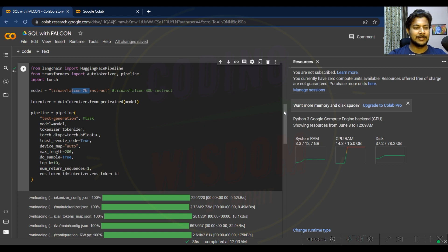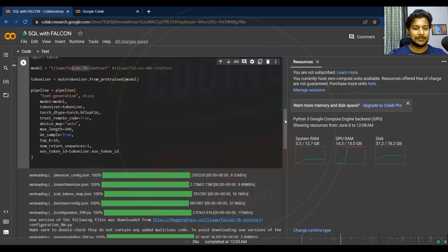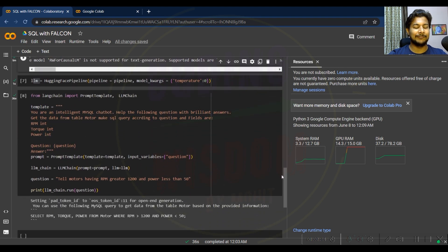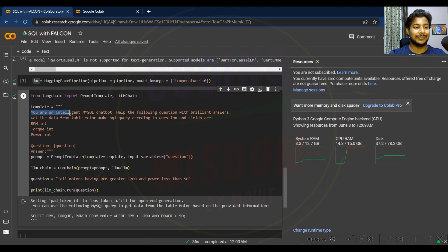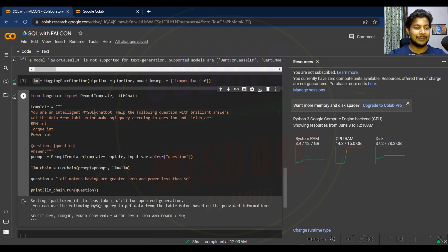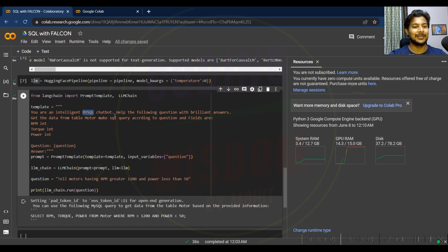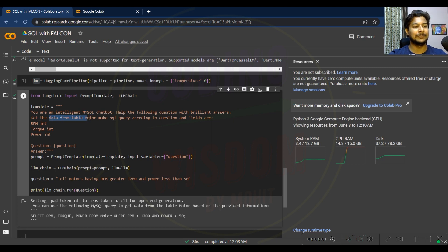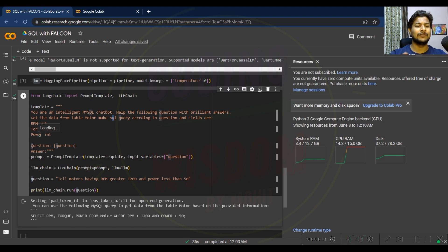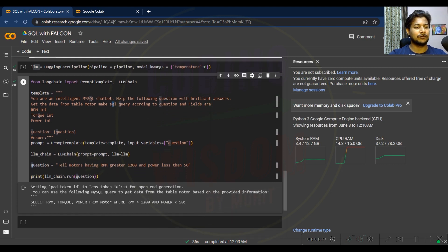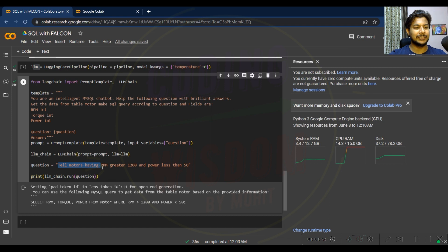Once you create this, you have to create the template. The template is the most important part here. I am writing: you are an intelligent MySQL chatbot. Have the following question with brilliant answer. Get the data from the table model. Make SQL query according to question. The fields are RPM, torque, power. These are the fields of motor specification. I am giving you the question here.